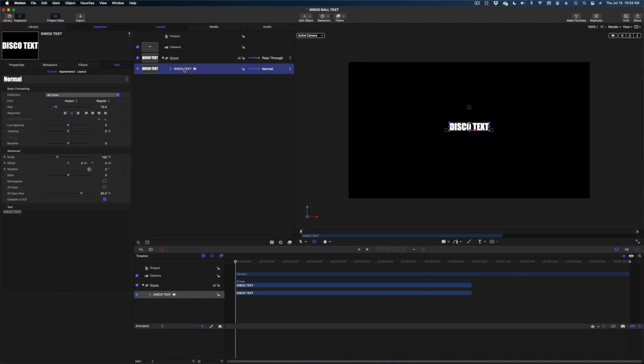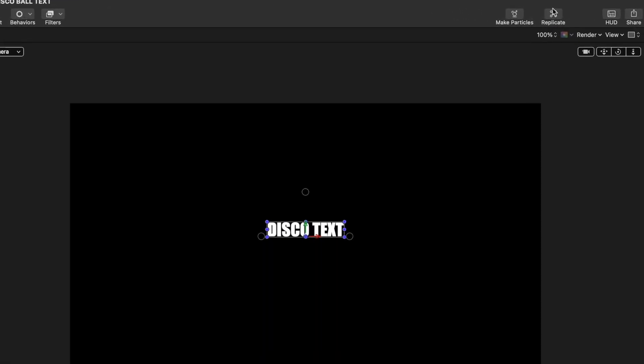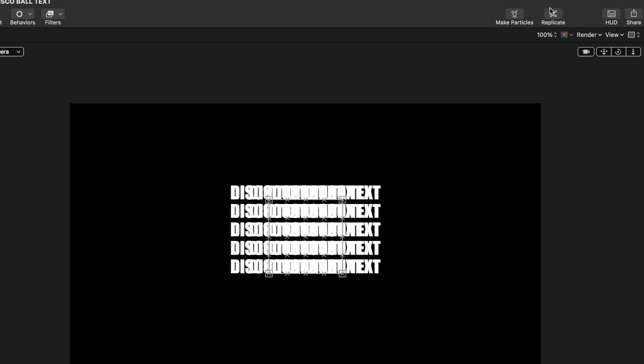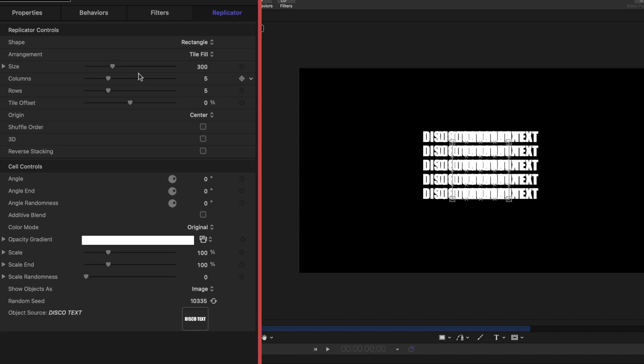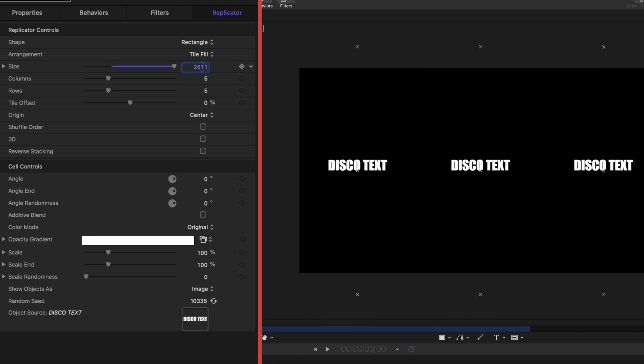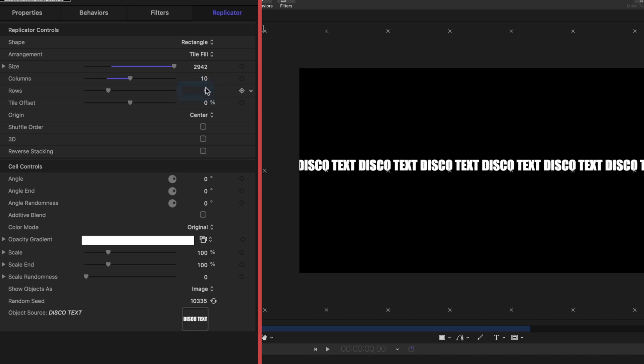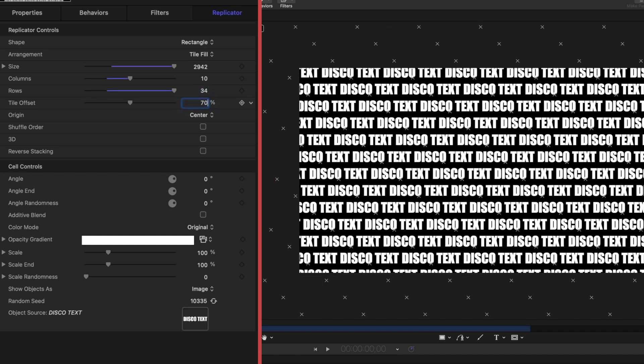All right, next up we're going to select that disco text and we're going to head on up to the right corner of the Apple Motion interface and hit this replicate button. And now we've replicated that text. We are going to head on over to the inspector window. We're going to leave it on rectangle and tile fill, but I am going to change the size of this to much larger. Let's make it real big and then let's change the number of columns and rows. I'm going to go 10 on the columns and I'm going to go 34 on the rows and then I'm going to change the tile offset to 70 percent.